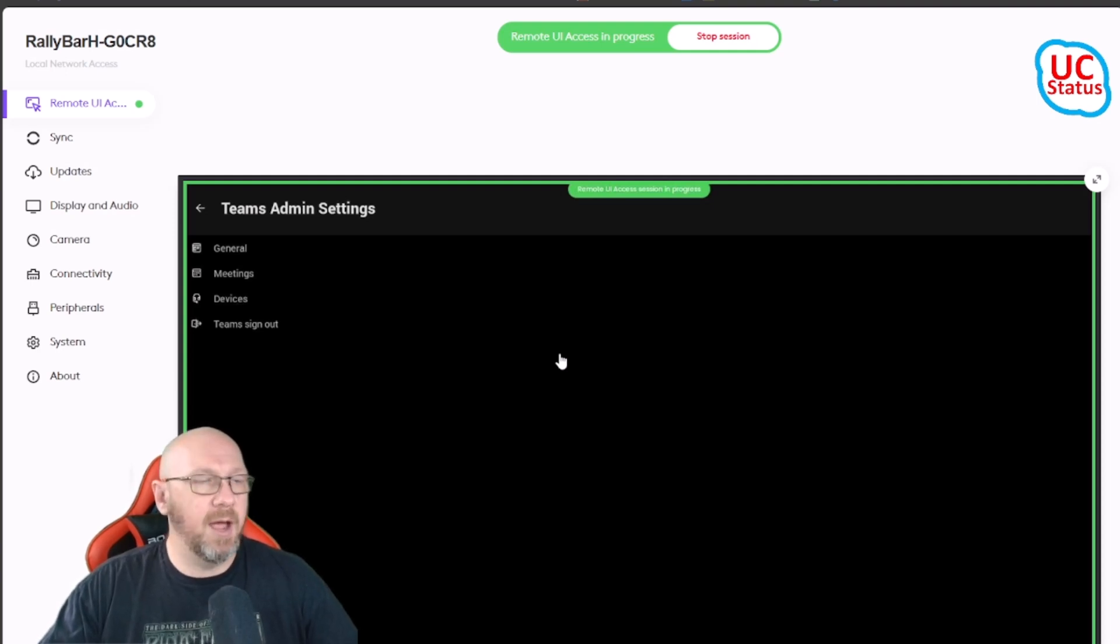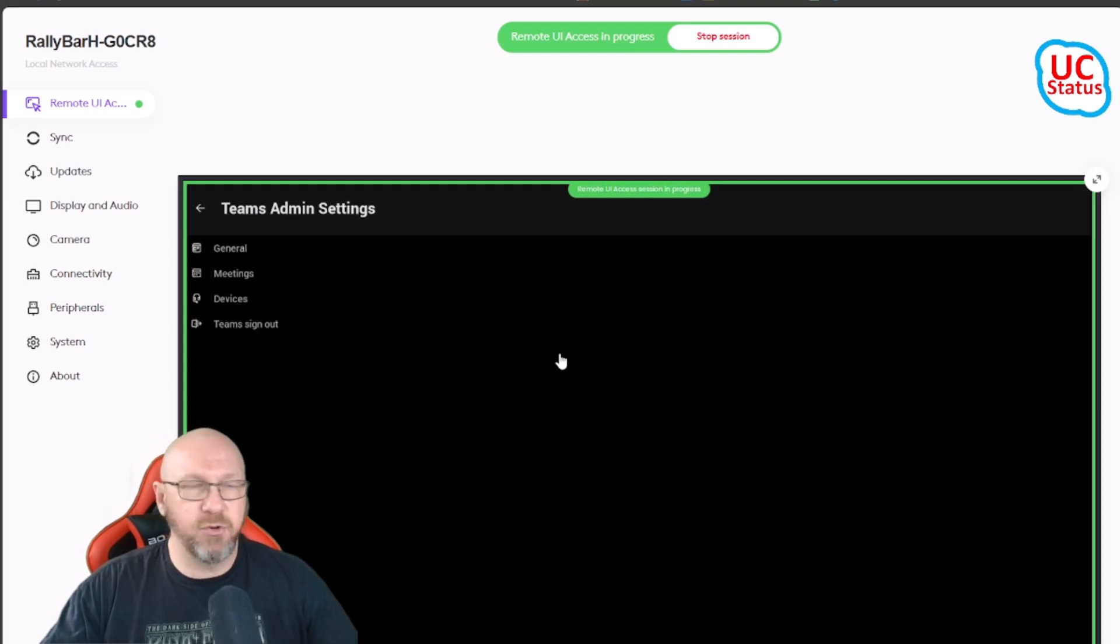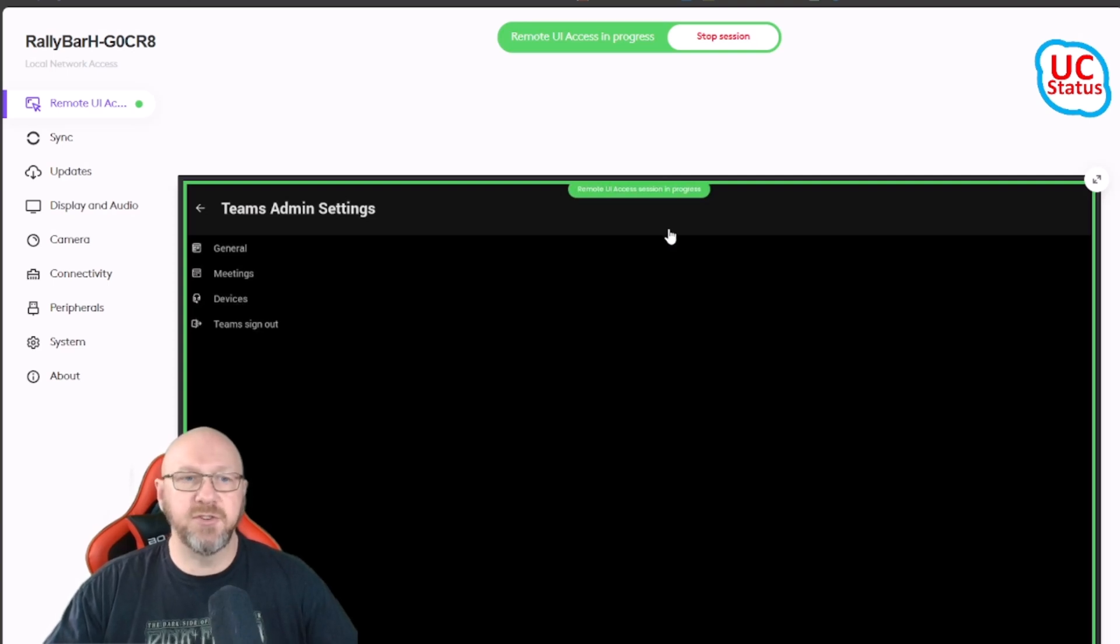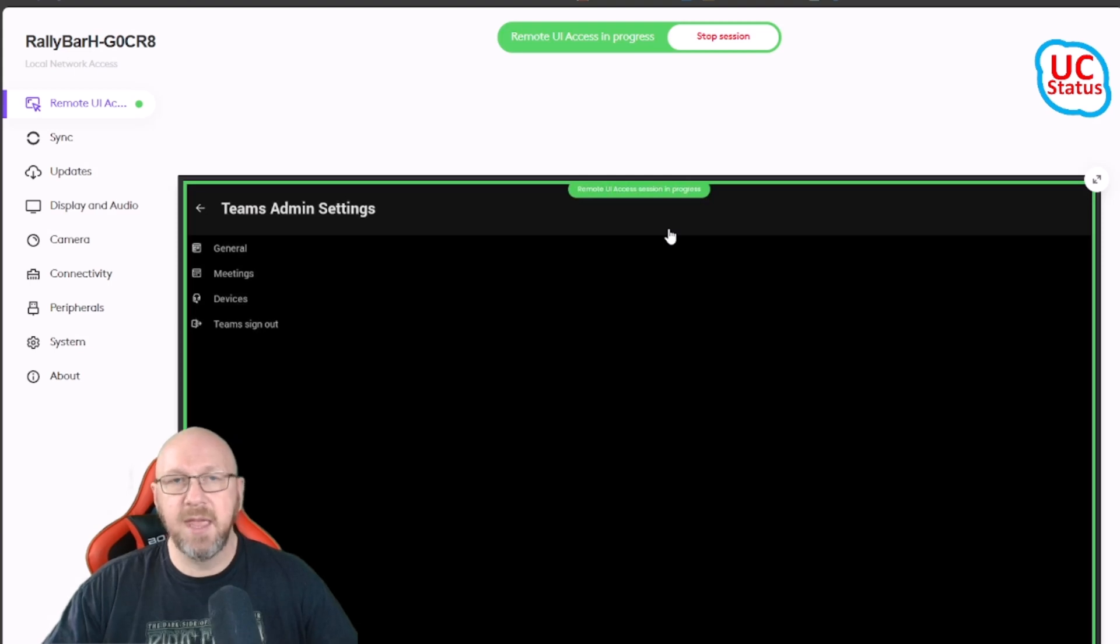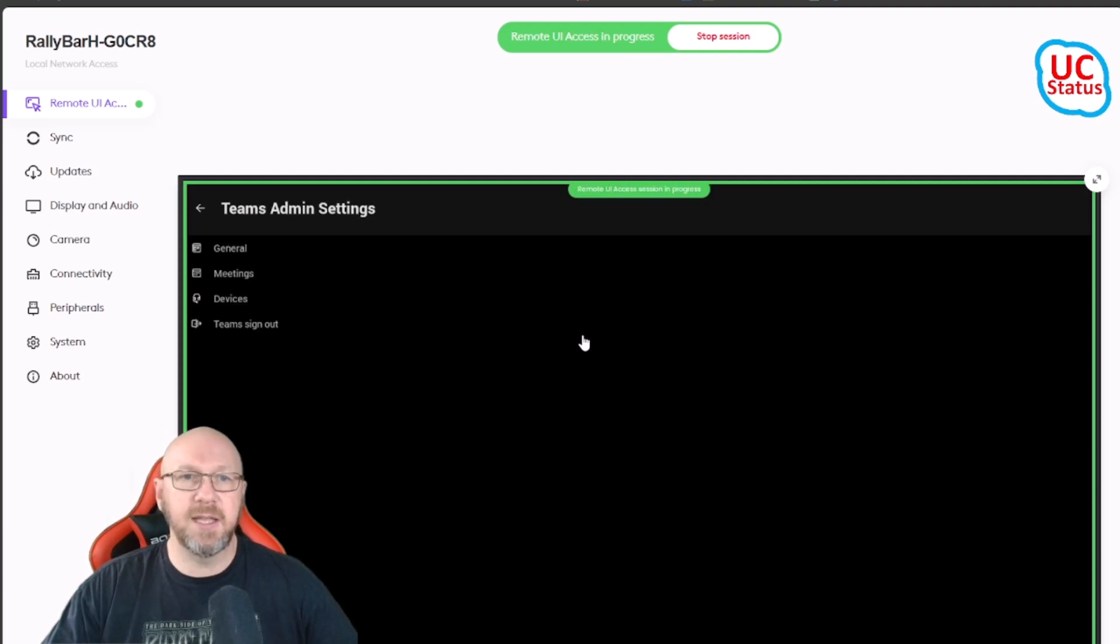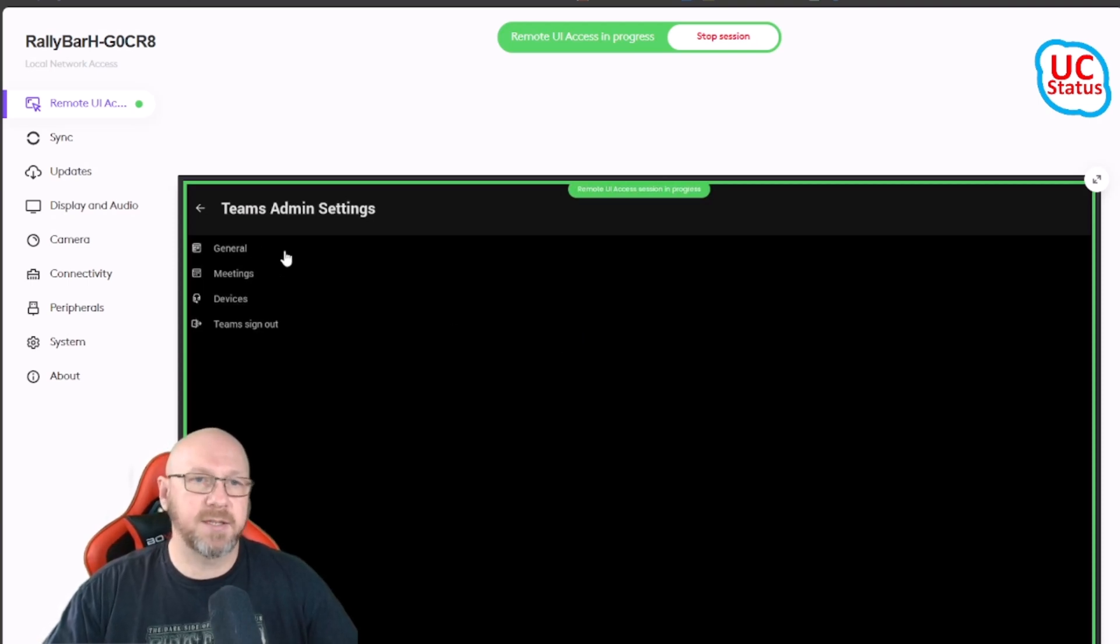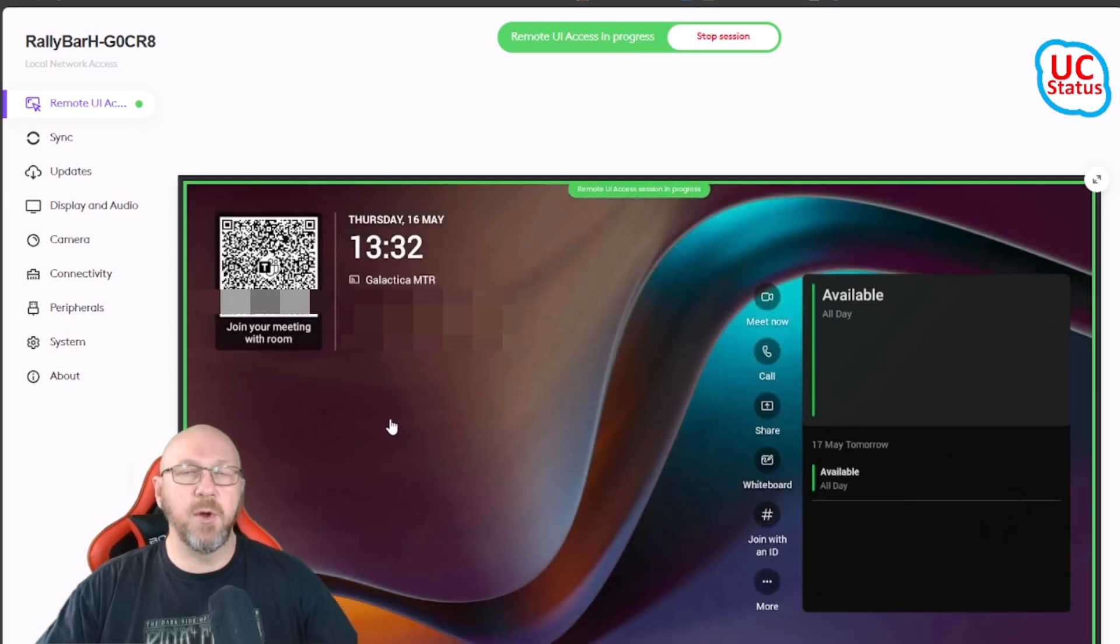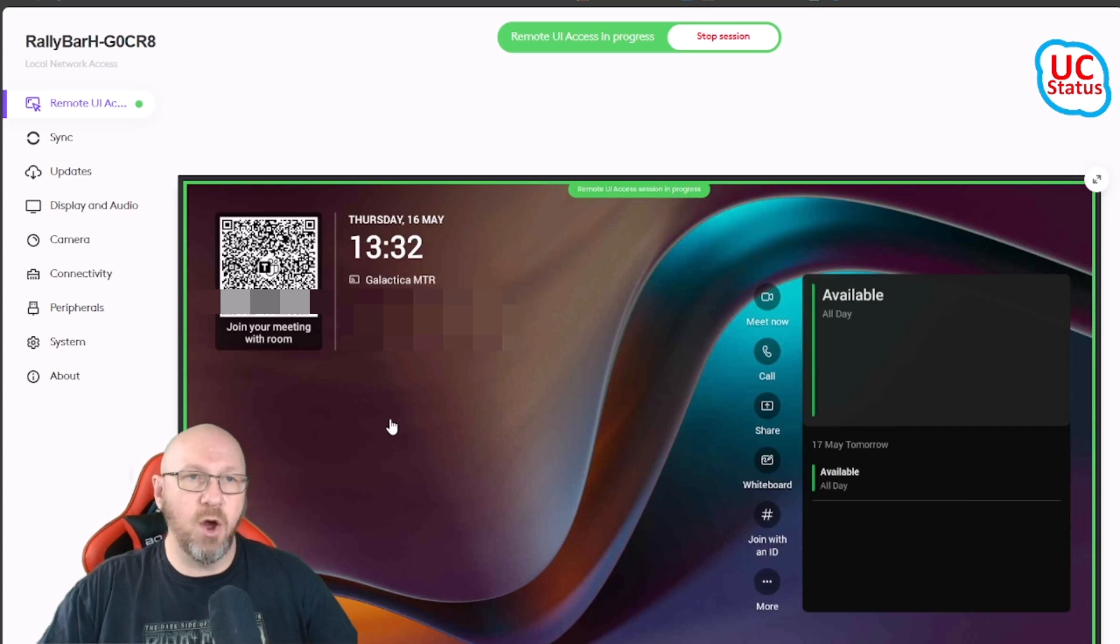It means you can't stealthily go and actually eavesdrop on a meeting that's going on in your organization. The participants in the room hopefully they'll notice the big green halo and the Remote UI Access Session in Progress on the front room display. And if you've got a Tap CAT5 or a Tap IP connected, that green halo will be around all the displays that are connected to this device. It should be exceedingly obvious that a remote access session is actually in progress.